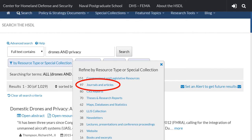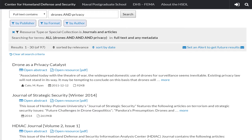In this case, we'll narrow by resource type and select journals and articles. Now, with only 97 results, you can really begin in earnest to look through our results and see which articles will be most helpful.